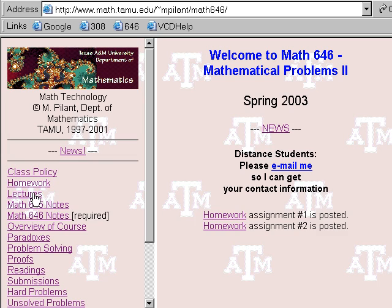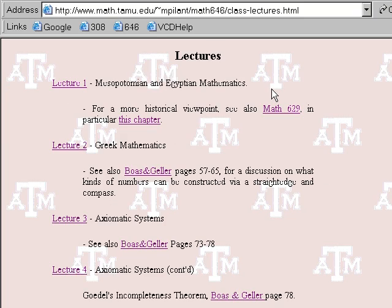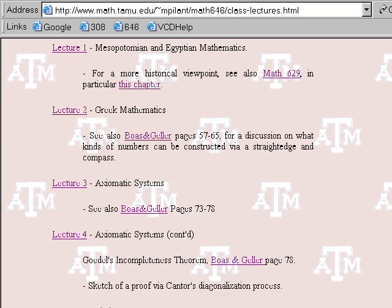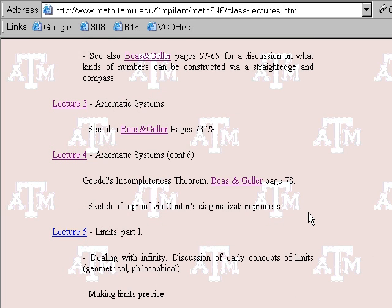The fifth lecture today is on limits. This is part one of the limit lecture. What I want to cover in limits today is the earliest notions of infinity, viewing limits as one way to handle infinite processes. We will delve back into the early notions of infinity and the continuum and discrete nature of time and space and Zeno's paradox.